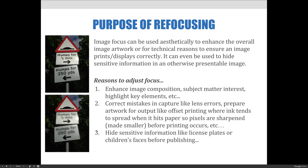What's the purpose of refocusing or adjusting the focus? Focus can be used aesthetically to enhance the overall image artwork. It can also be used for technical reasons like ensuring the image prints or displays correctly. It can even be used to hide sensitive information in an otherwise presentable image. Typically, the key reasons to adjust focus include to enhance image composition, subject matter interest, and highlight key elements.